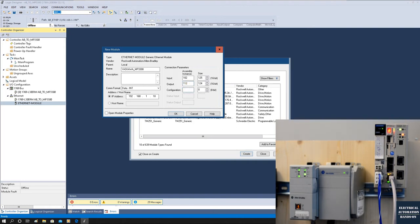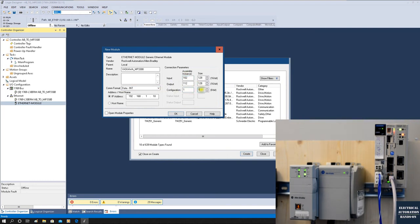For the length: the total is 256 bytes. Since we're using Integer (16-bit) as the unit, 256 bytes divided by 2 equals 128 words. So set Input Length to 128 and Output Length to 128. For the Configuration Instance, set it to 1 and Configuration Length to 1. Click OK to confirm the settings.